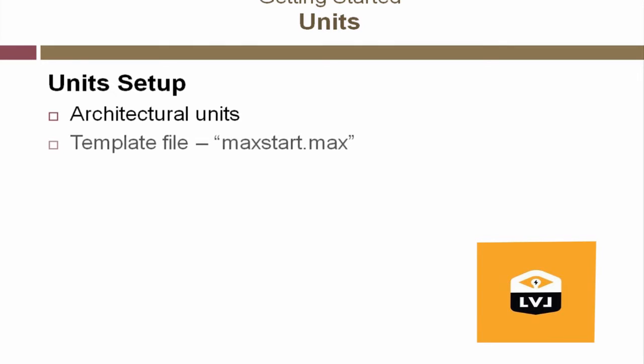Maintaining standards for a project can make production of that project a little easier because everyone will be starting from the same template file. This template file is named maxstart.max and is loaded whenever you start 3ds Max or reset 3ds Max. It allows you to preload parameters like grid spacing and viewport layouts. We're going to do this primarily for consistency, however you can always go back to your company standards at a later time without any problem whatsoever. So now let's start 3ds Max or 3ds Max Design and have some fun.